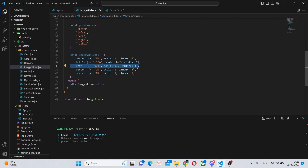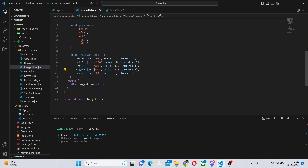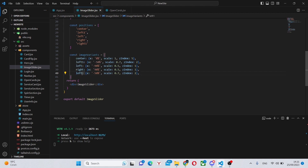We can copy the left variant and make it right — because right is very similar to left, simply using 90% without the minus, with the rest the same. We can also copy left1, paste it, make it right1, and simply remove the minus. Now all of our functionality is done.